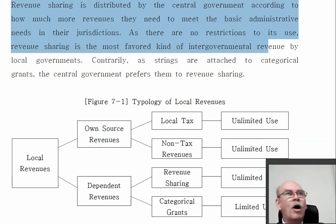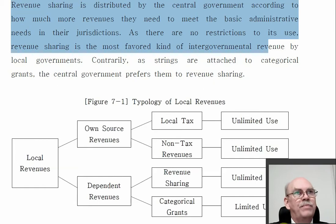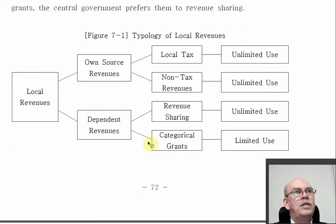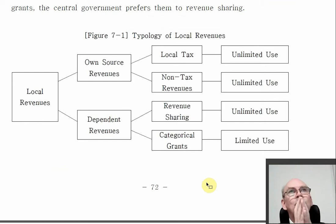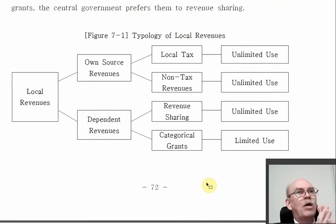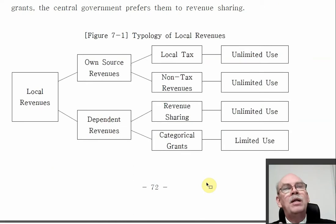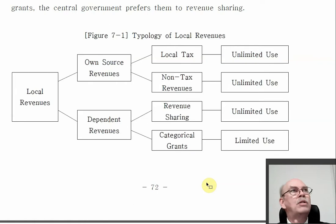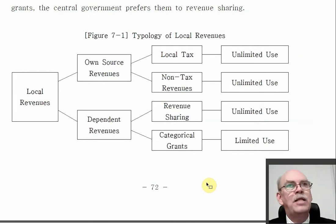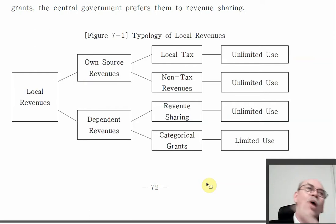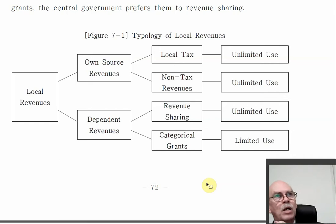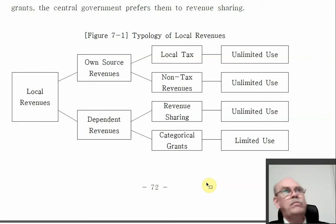On the other hand, in categorical grants there are rules — categorical means the central government creates certain categories or activities and says you can only spend the money for that. 'We're giving you $10 million — you can only spend it on health programs.' So you can't spend categorical grant money to build a new library. But maybe you could spend revenue sharing grants on that. That's the rule.